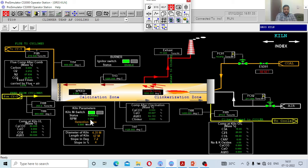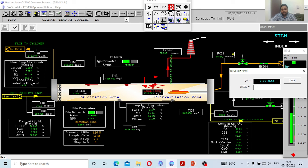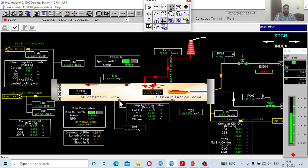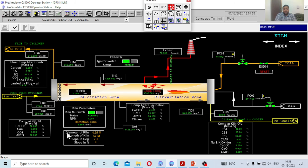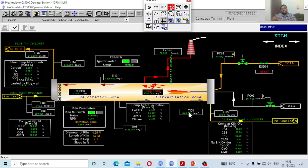For example, if I reduce the kiln from 4 RPM to 2 RPM, the retention time automatically increases. In industry, the typical kiln diameter is 4.35 meters, length is 67 meters, and slope is 7.2 degrees. Those who don't have the opportunity to visit a cement plant can use this simulator to see exactly what is happening, and when you do visit a plant, you can correlate what you have learned with what you observe in industry.